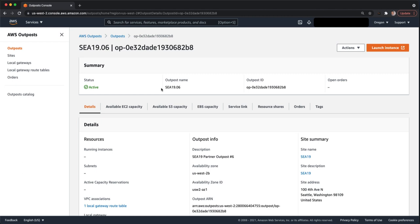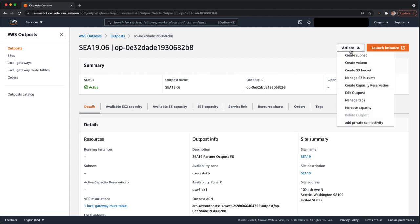So the first thing we need to do before we can start actually deploying resources or EC2 instances, RDS instances onto the Outpost is we need a subnet. So from this view, we can click Actions and say Create Subnet.